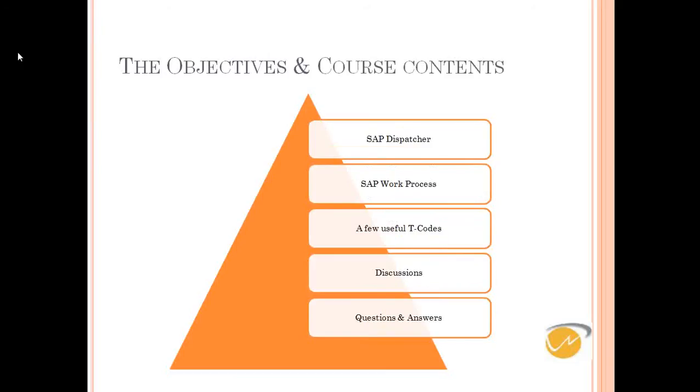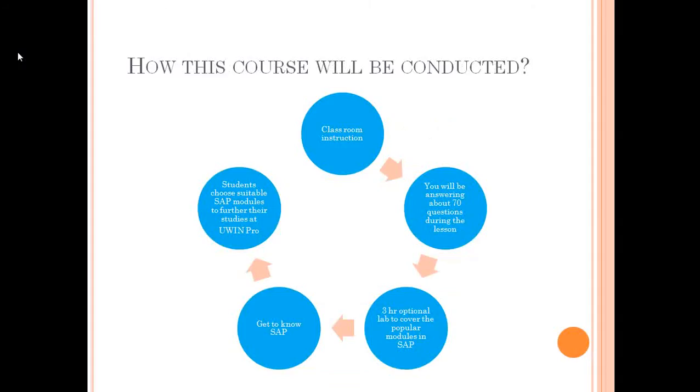We will understand what is dispatcher, work process, T codes, some important T codes and so on. If you have any questions, you can ask me.